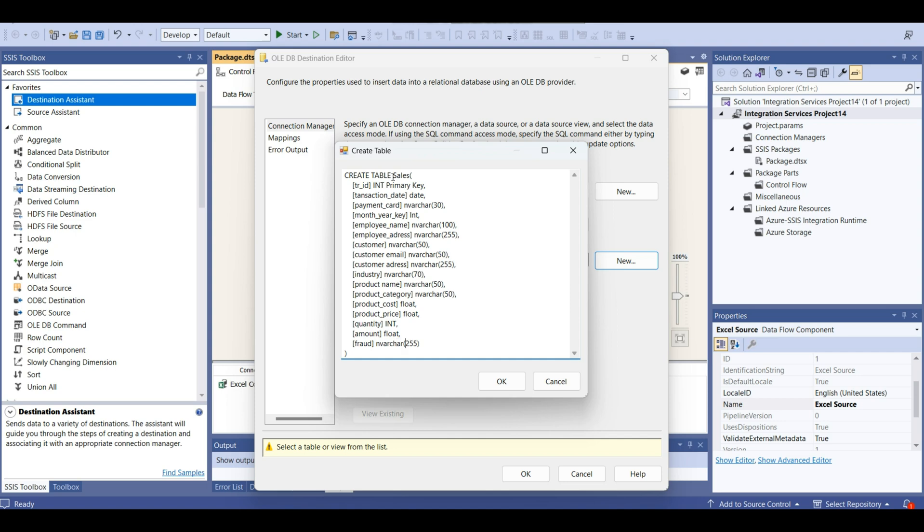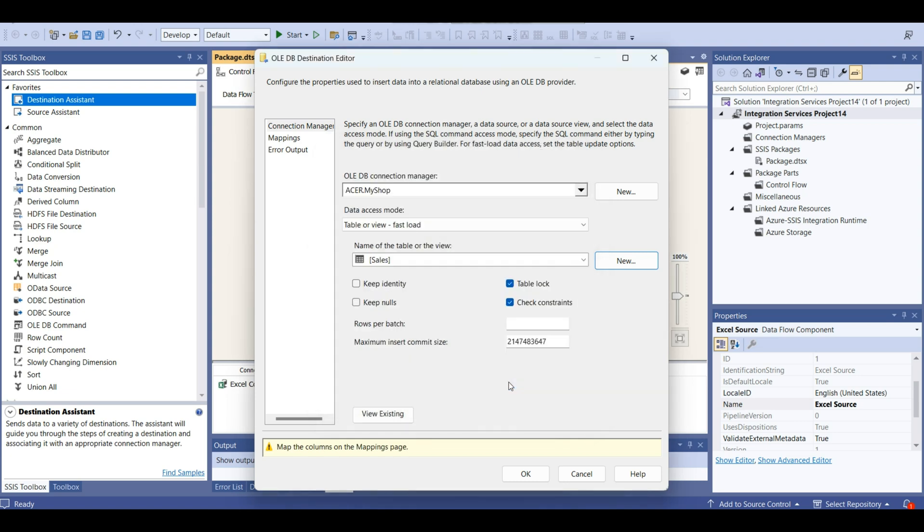Fraud. For fraud, we have here only yes, no. Let's put 10 characters.